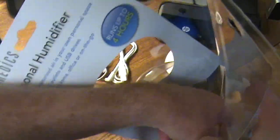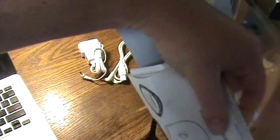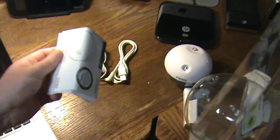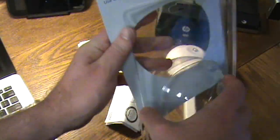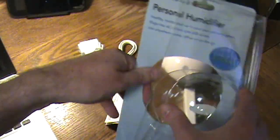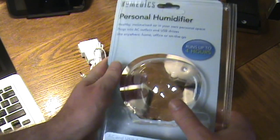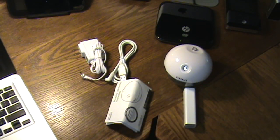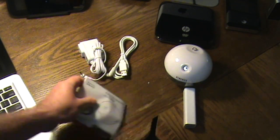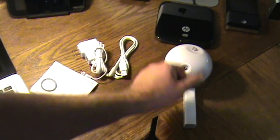And we get some instructions. And that looks like to be everything in the package. So let's toss that aside.